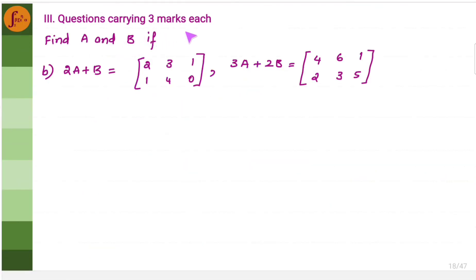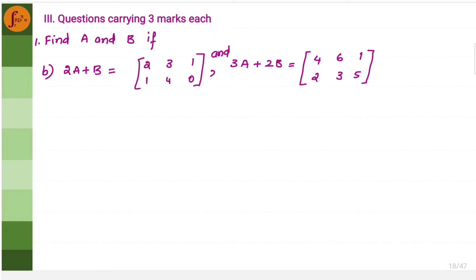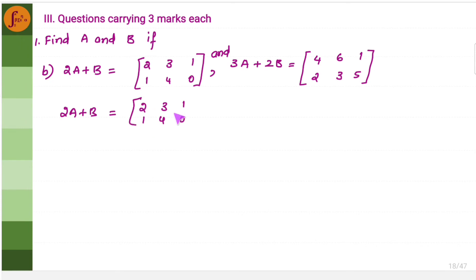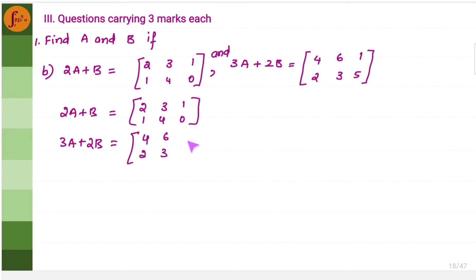Now let us go to part C and solve a few three-mark problems. Find A and B if 2A plus B equals the matrix 2, 1, 3, 4, 1, 0 and 3A plus 2B equals the matrix 4, 2, 6, 3, 1, 5. Using these two matrix equations, we need to find matrices A and B using the same approach as the earlier X and Y problem.